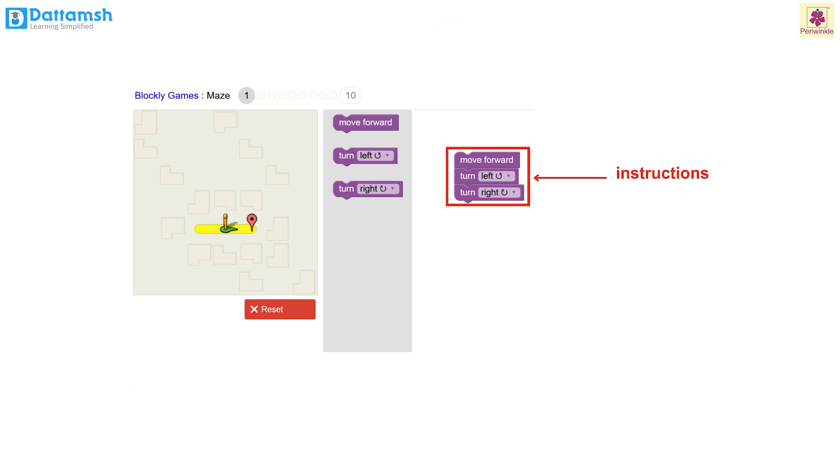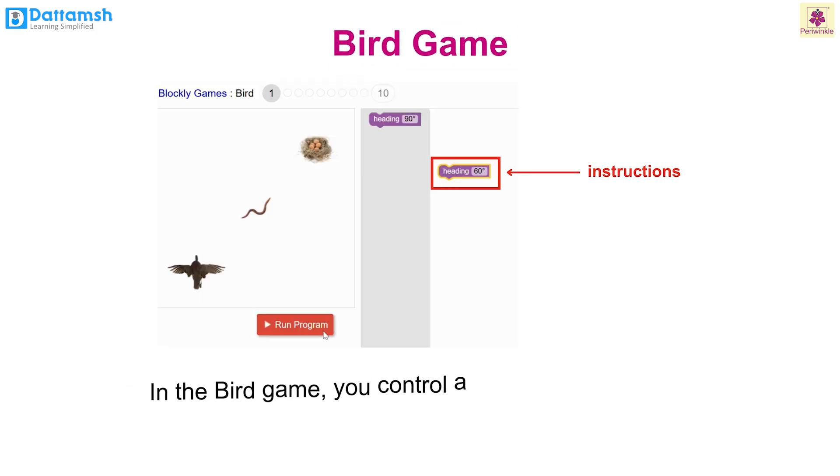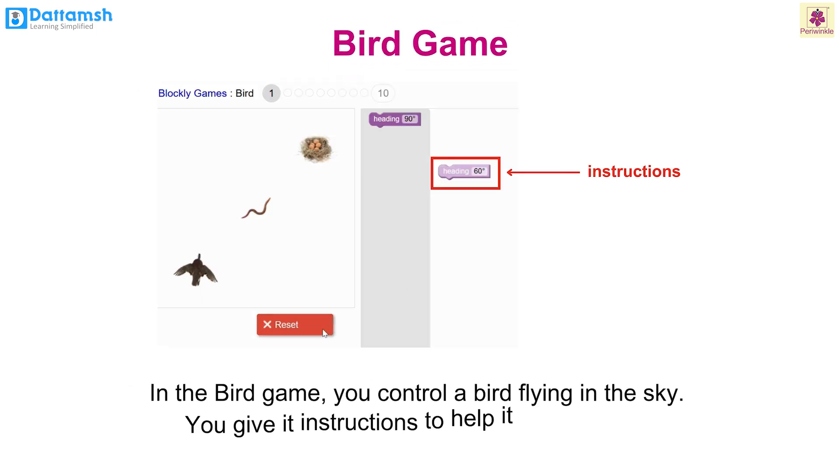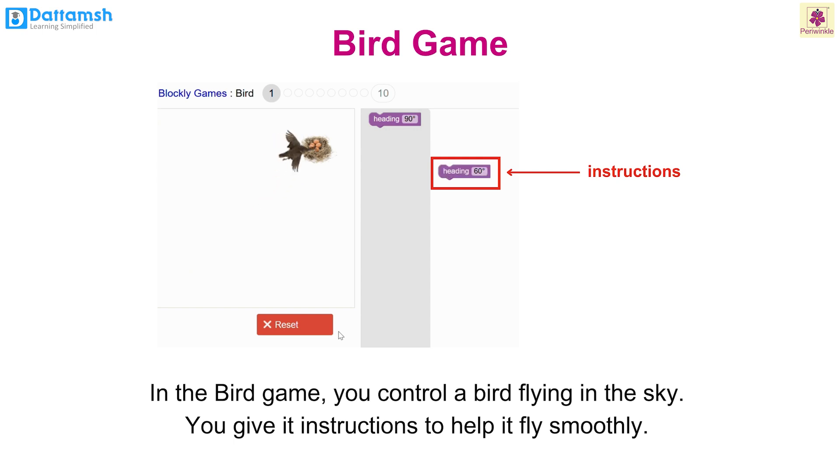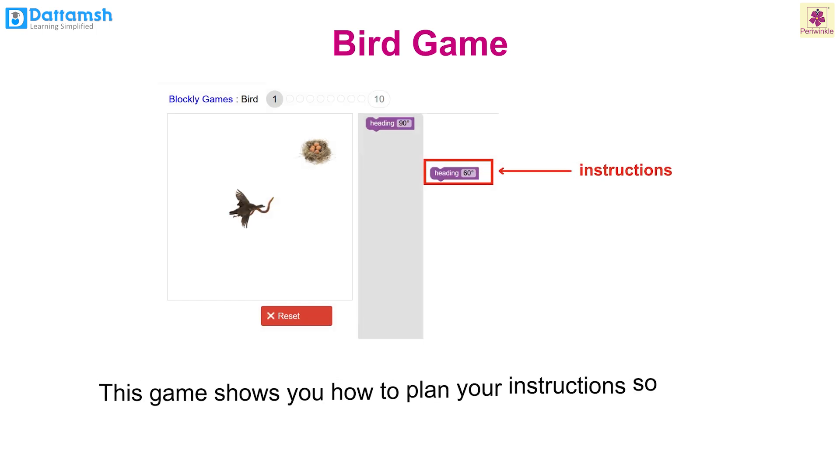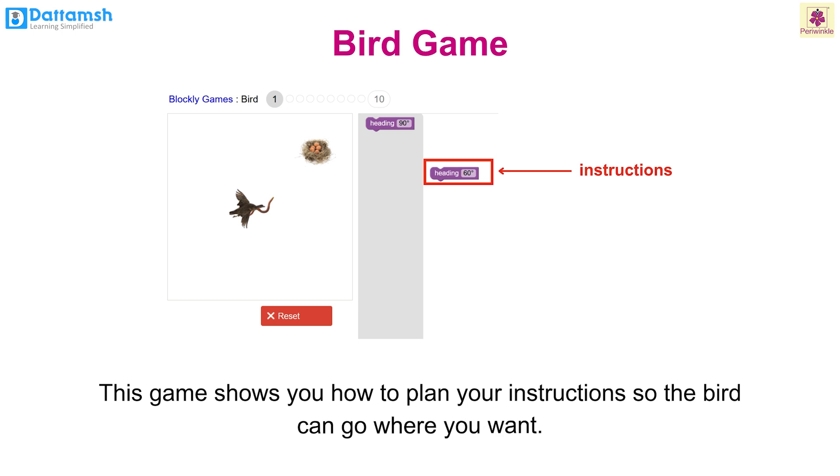Bird: In the bird game you control a bird flying in the sky. You give it instructions to help it fly smoothly. This game shows you how to plan your instructions so the bird can go where you want.